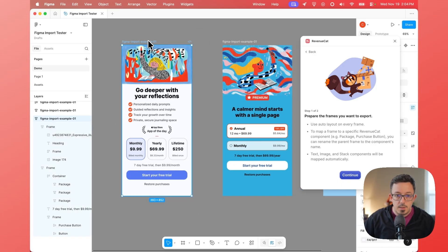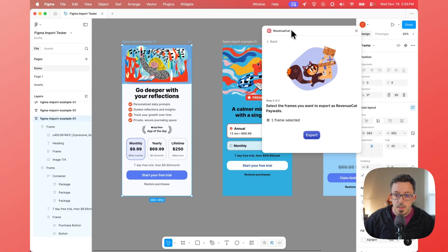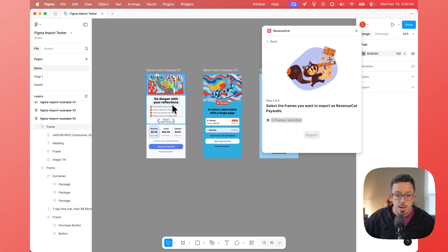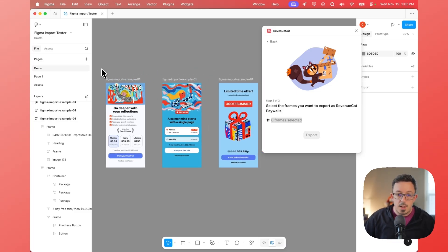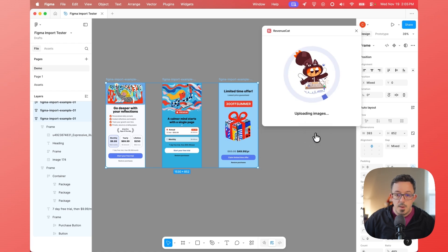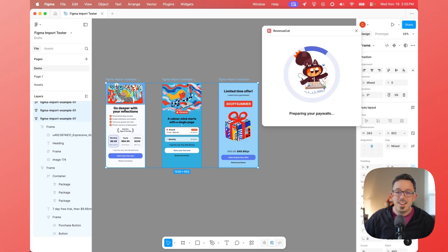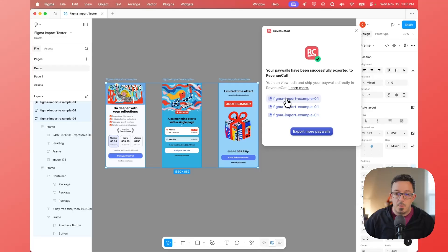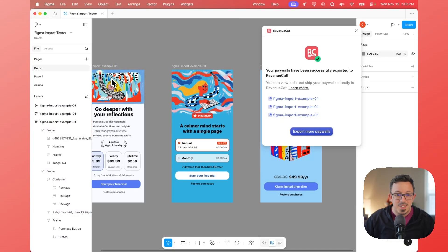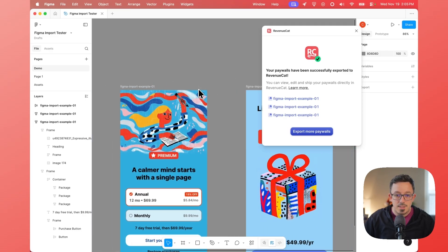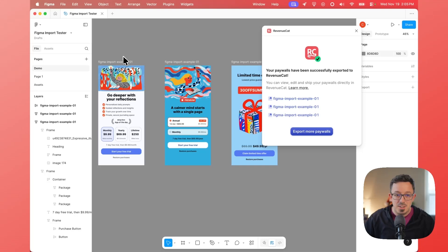So if I select this one right here and hit Continue, you'll see it says one frame selected — and the reason it says that is because you can actually select multiple. If you want to create one paywall, duplicate it and make some tweaks, then duplicate it again to run a bunch of experiments, you can do that. So let's select all three — now all three are selected — and hit Export. You can see it's uploading all the images, converting those into frames, doing some magic. This is sending everything up to RevenueCat and turning them into RevenueCat paywalls. Now we have three different paywalls, each created with the frame names.